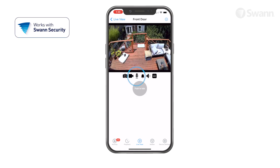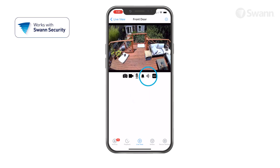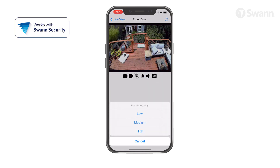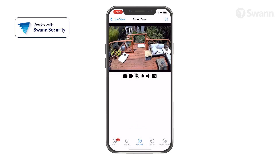Tap the microphone to activate or deactivate two-way audio. When active, press and hold push to talk to speak, then release to listen. The speaker icon mutes and unmutes the audio stream. Tap MQ to toggle image quality between high and medium.